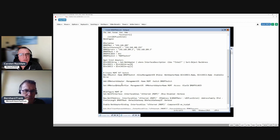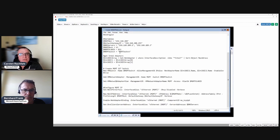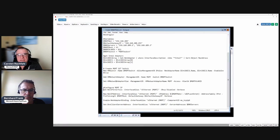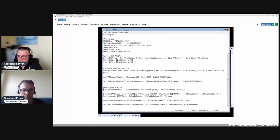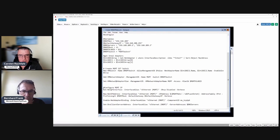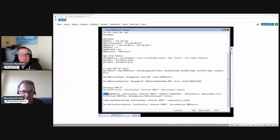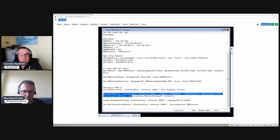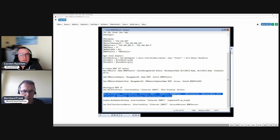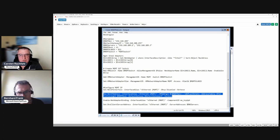We have everything we need up here. First we disable DHCP. If you create an adapter, usually DHCP is enabled, so we disable DHCP here. Then with this line we give the adapter, here's the name vEthernet management, we give the adapter an IP address.